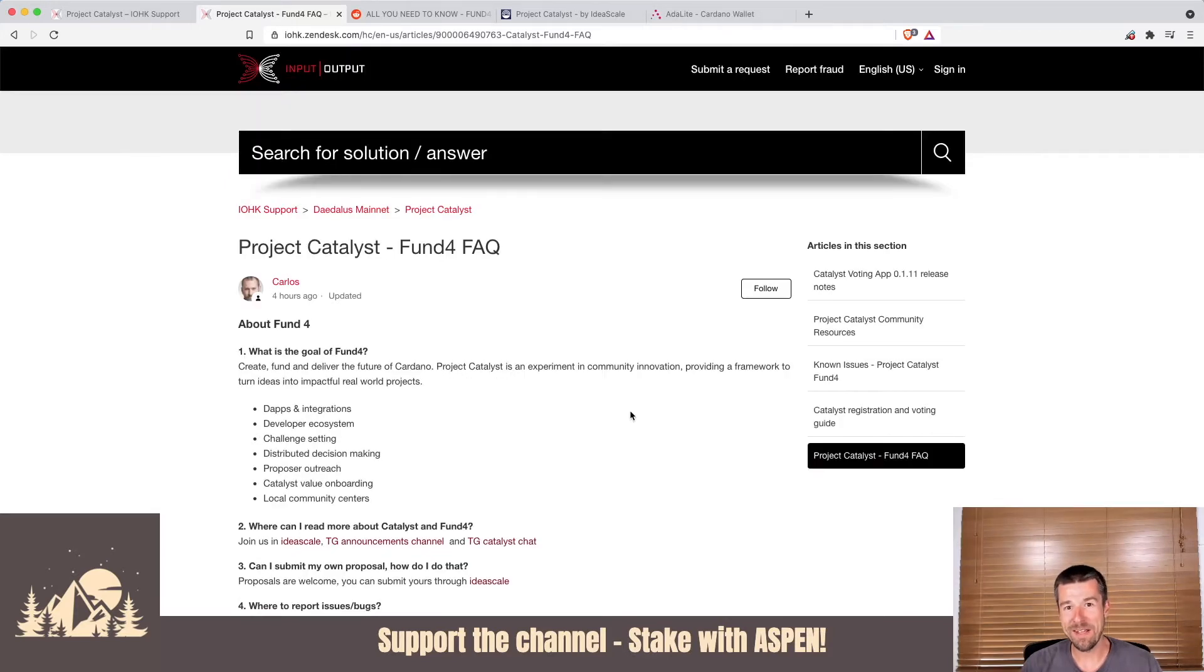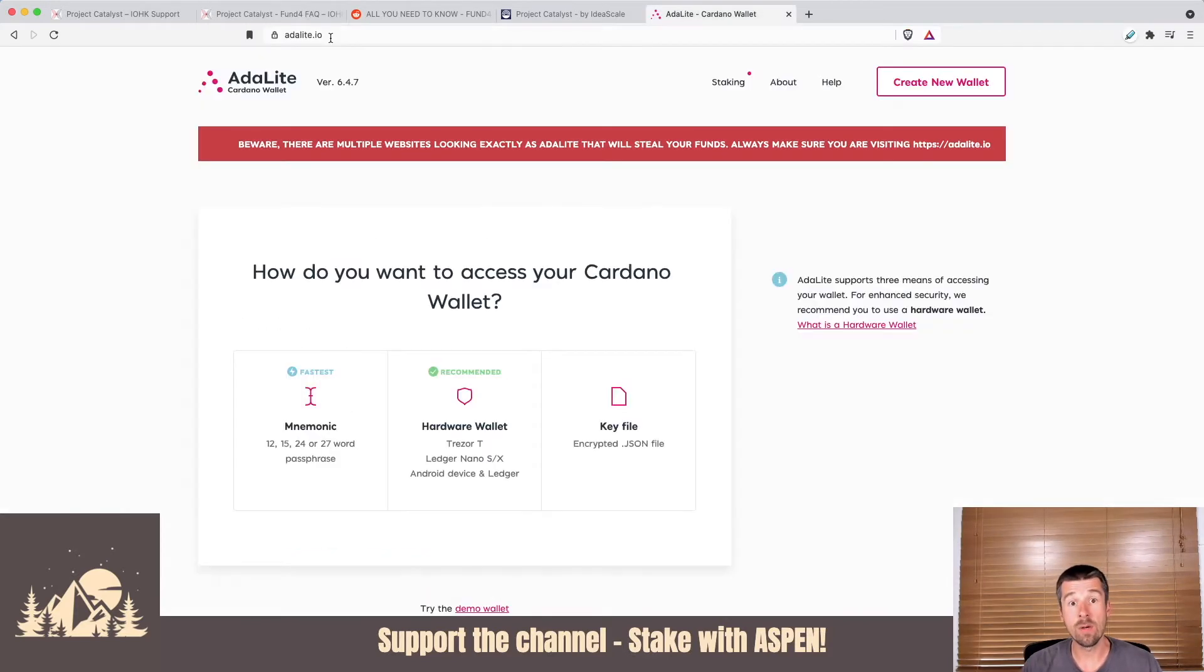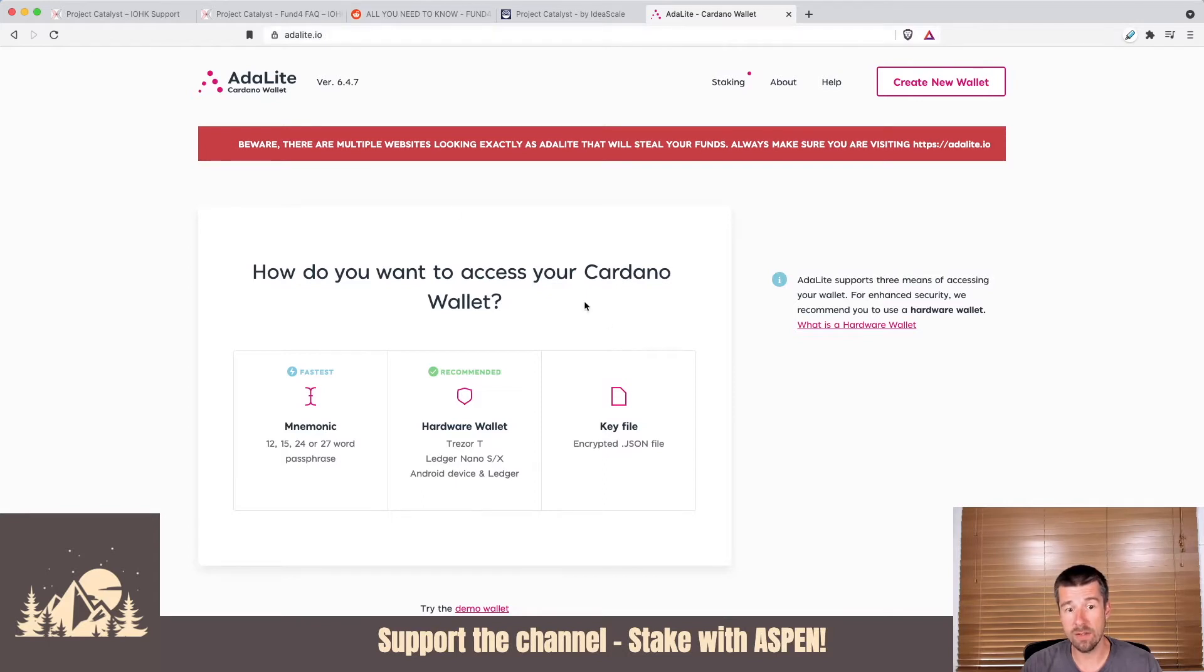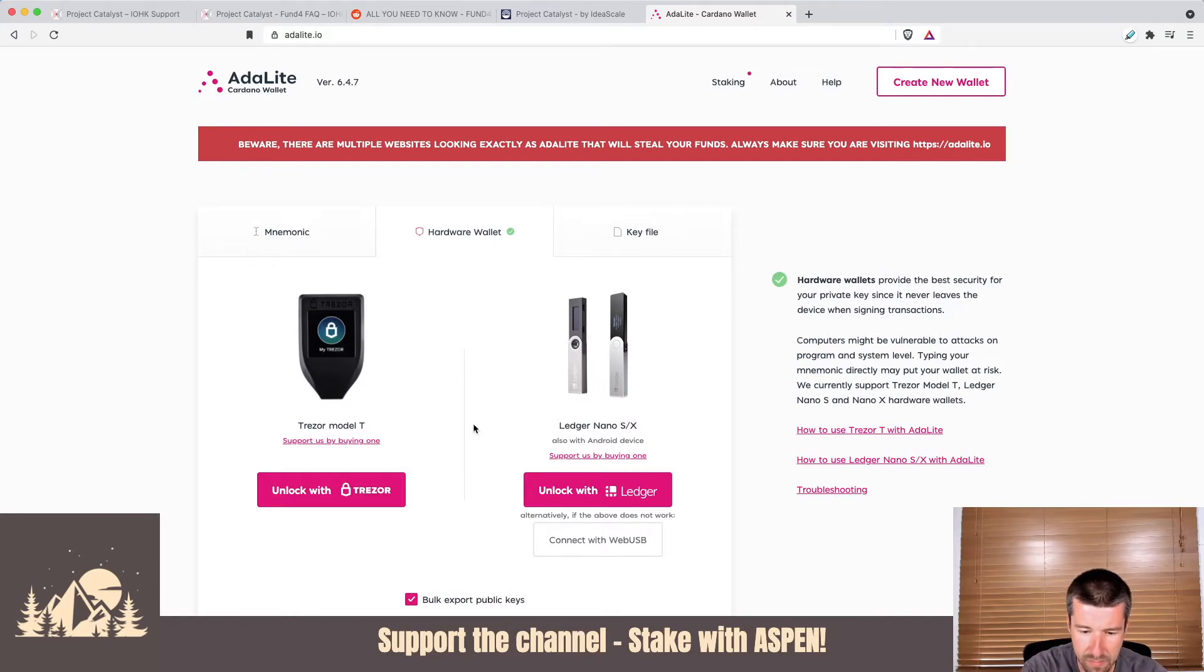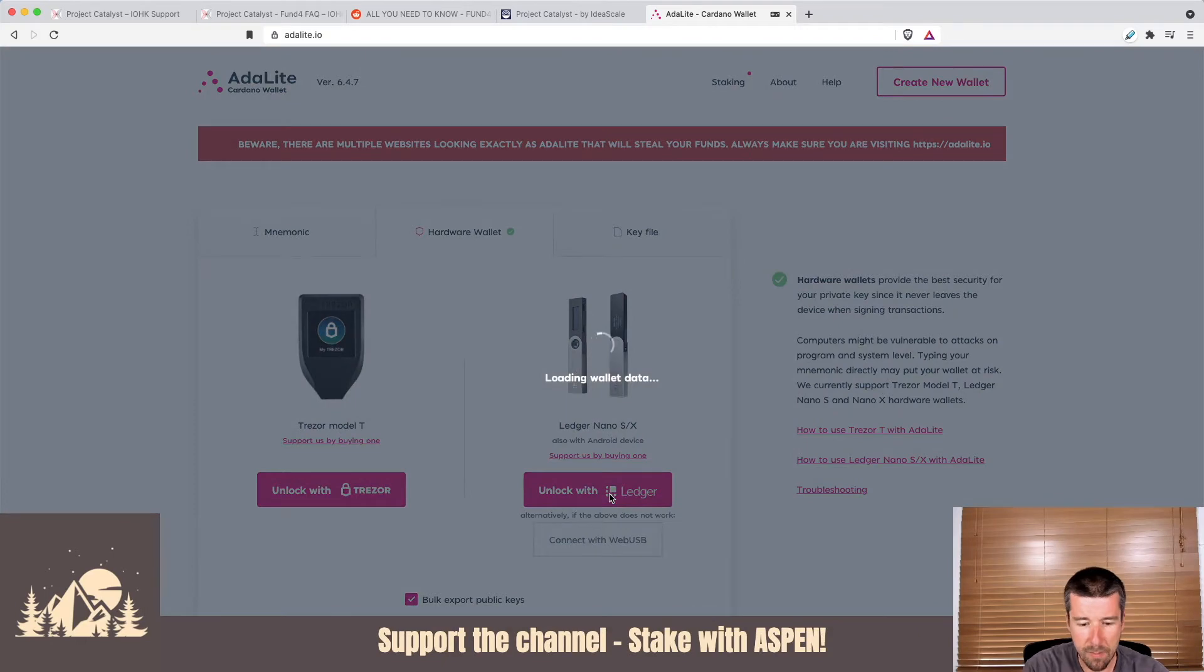All right, so let's get started with Adalite. As always, make sure that you're coming directly to adalite.io and double check the website that you're on. We're going to be doing this with a hardware wallet, so click on Hardware Wallet. I'm going to enter my pin here on my Ledger Nano X. Let's unlock with Ledger. I'm going to confirm the export of my public keys. It's going to load our wallet data.